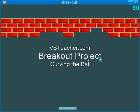Welcome back to vbteacher.com for section 3 of the breakout project. In this part we're going to give a little bit of curve to our bat so that the user has some more control.